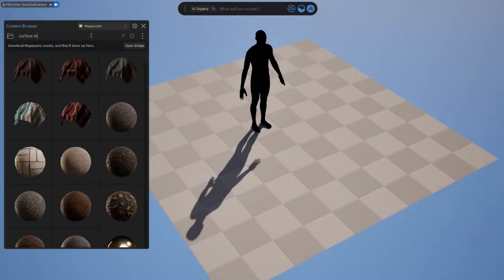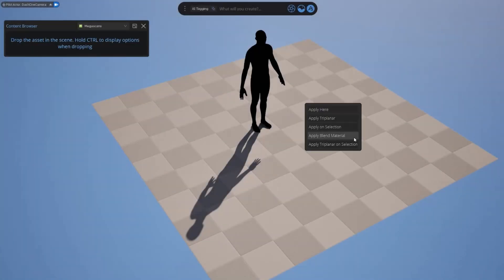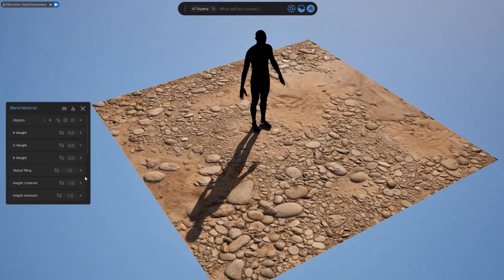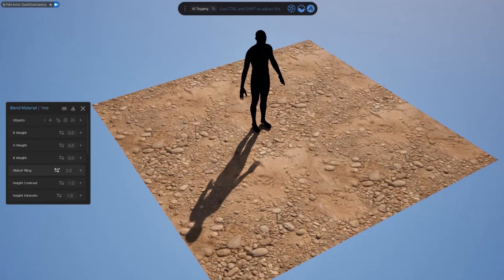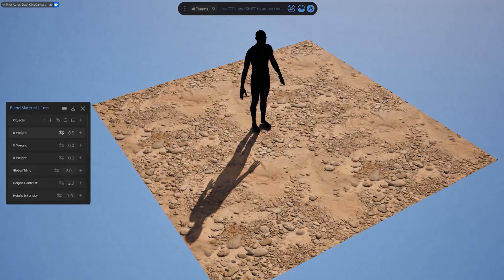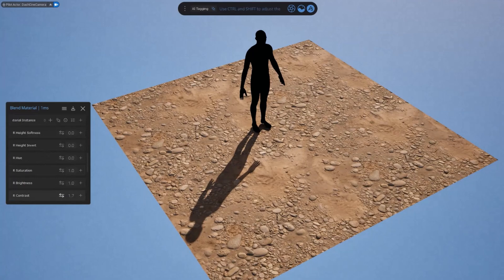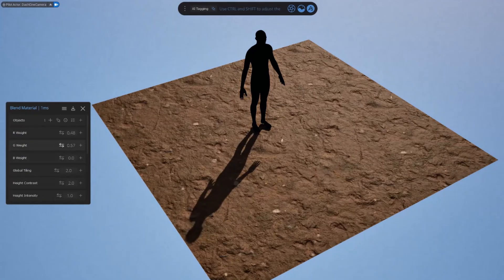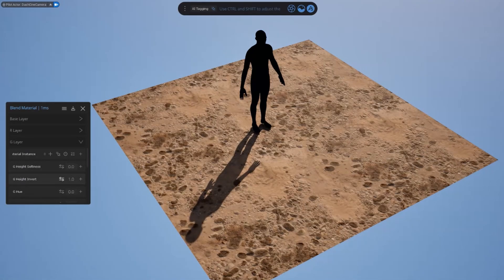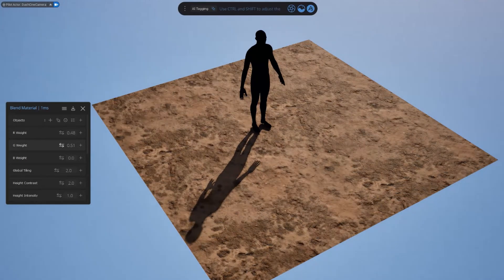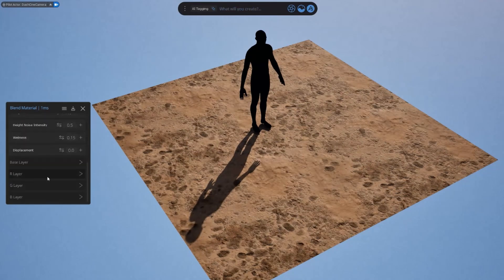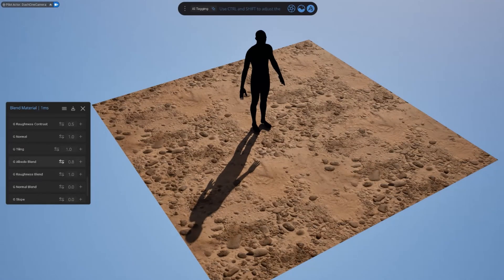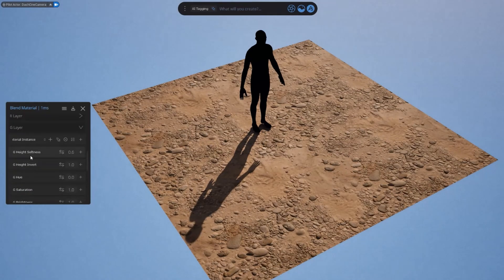One feature I'm particularly excited about is the new blend material. By just dragging and dropping three surfaces from the content browser onto a surface in your scene, it instantly creates a highly customizable material that blends each layer based on height map data, noise, and vertex color. We've given you granular control over every single aspect of each layer.